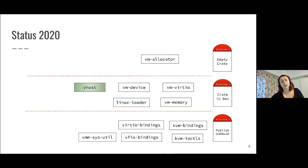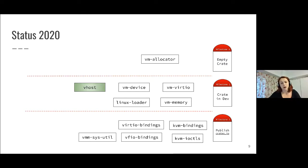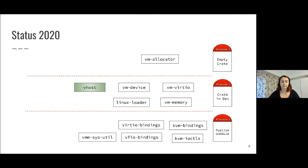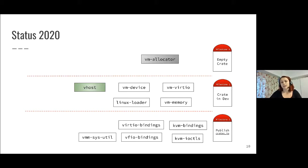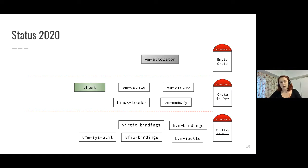First of all, we have crates that have been moving from empty crates to actually being crates in development. One of them is Vhost, where the effort was mostly done by people from IBM, Intel, and Alibaba. We also had crates that became stale with a few PRs open but nothing really happened, and we have to go back and figure out what to do with this component and how we can make it useful in the future.